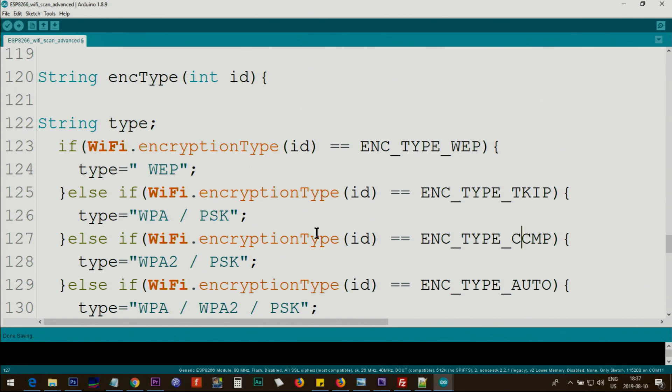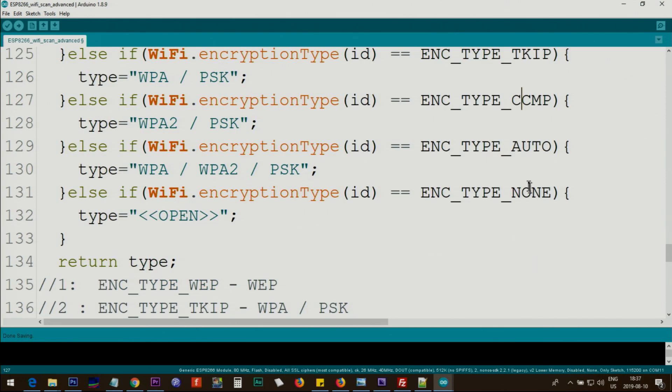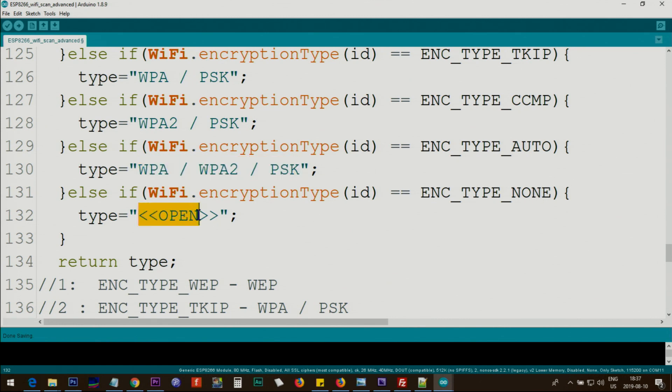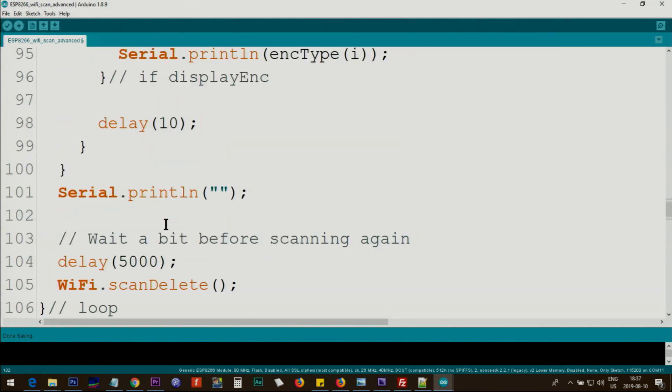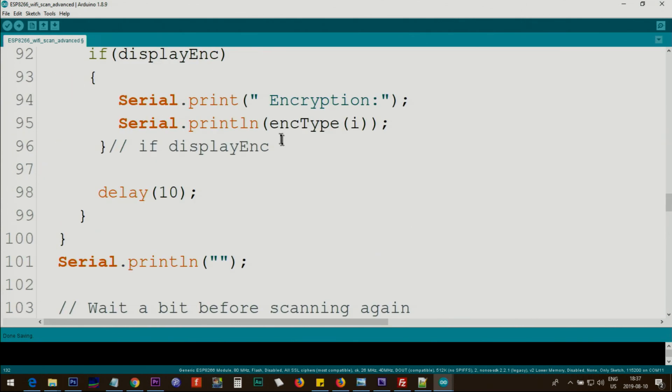And the other types. If it is auto, it means this is one of the three types. If it is none, we print 'open', we return 'open'. When that returns here, the serial monitor will print it for us. Let me upload the code.